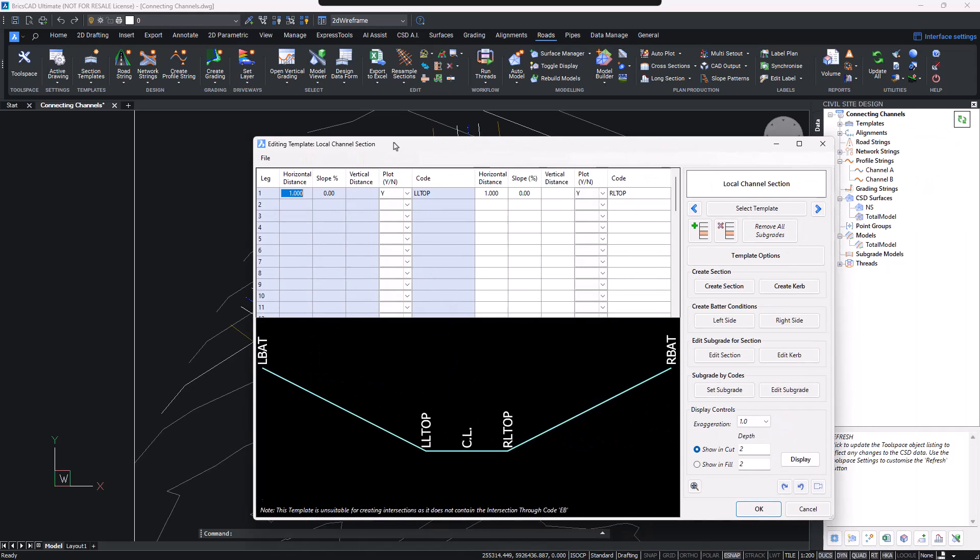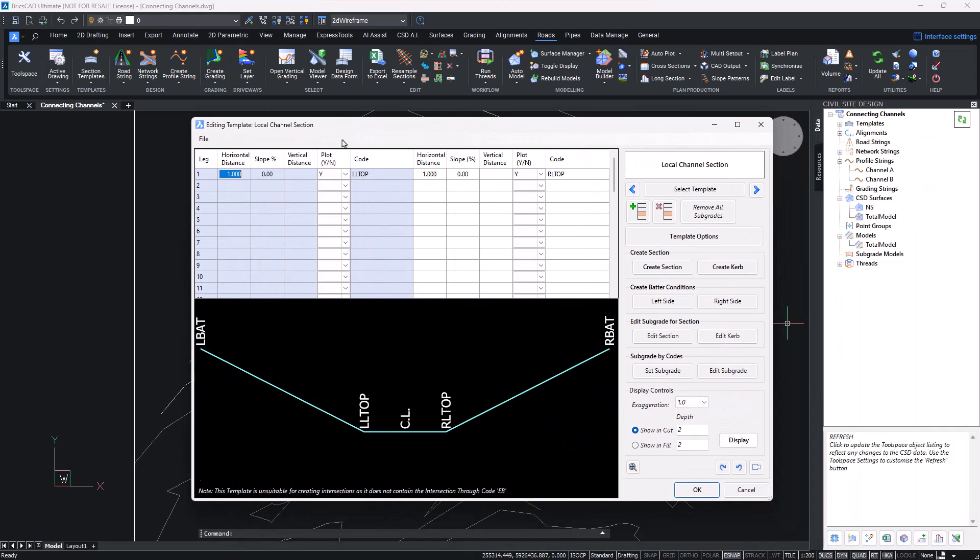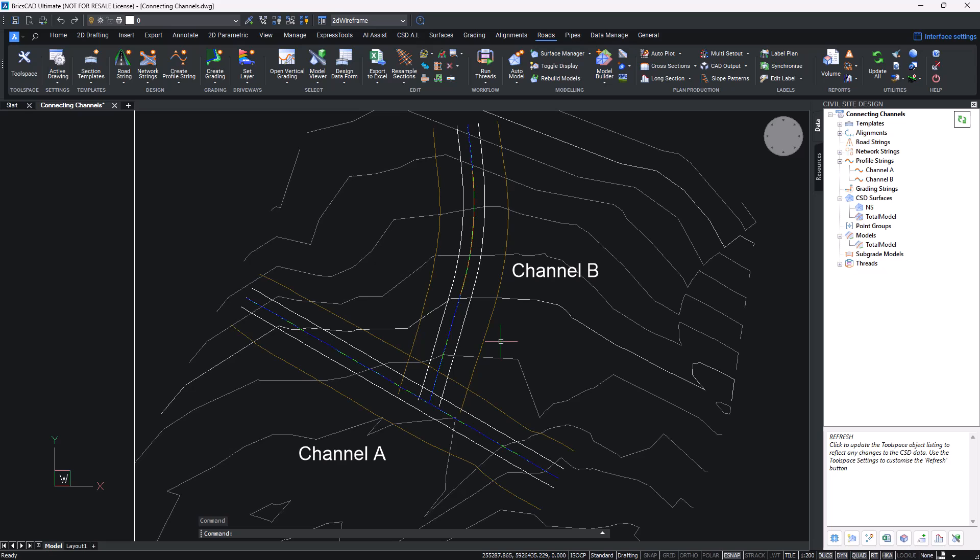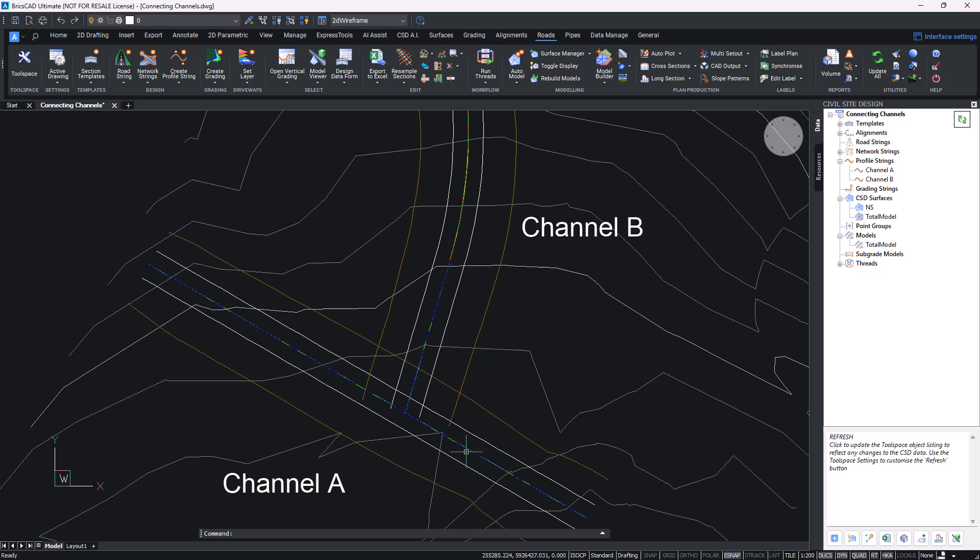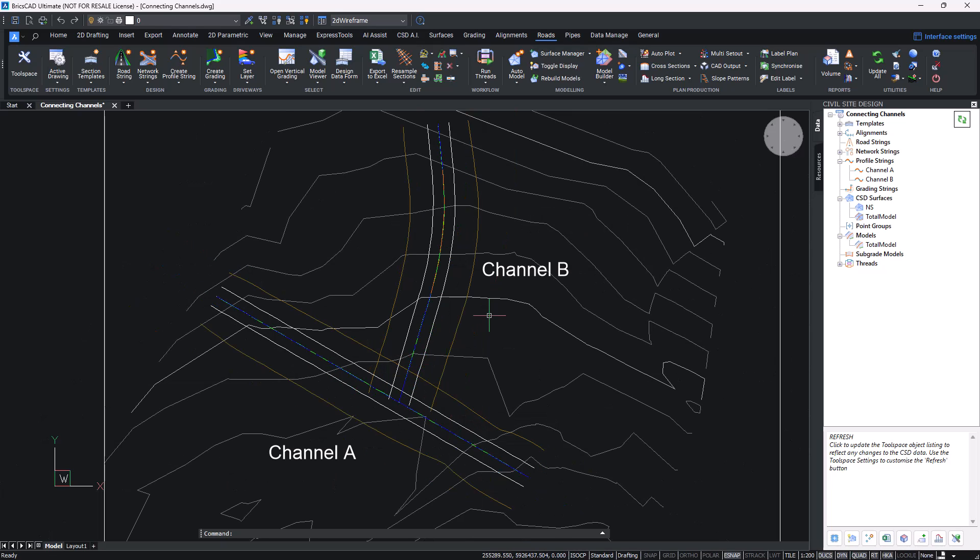Both of them have the same template. We're using this very simple template which has a couple of sections either side of the centerline and then batters left and right. If we want the batters of Channel B to merge or match onto the surface of Channel A when it gets to this particular location, the easiest way to do that is to create a pasted surface.